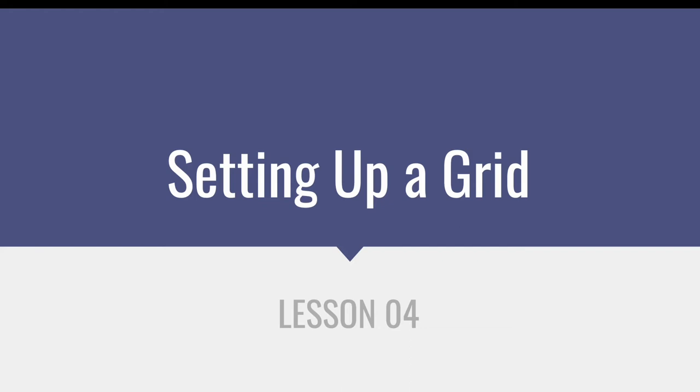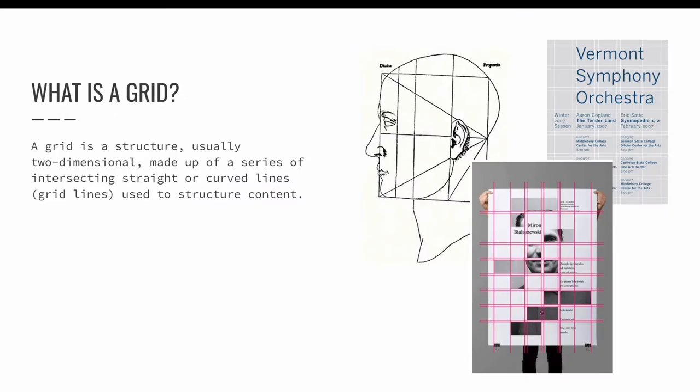Lesson four, setting up a grid. A grid is defined as a structure, usually two-dimensional, made up of a series of intersecting straight or curved lines called grid lines, used to structure content.